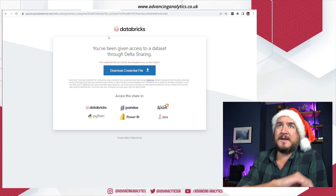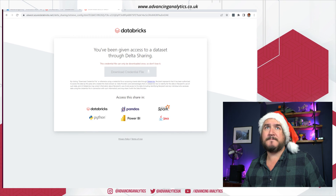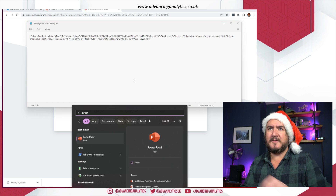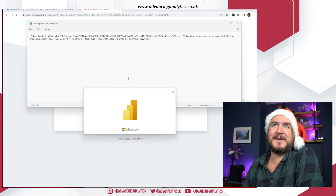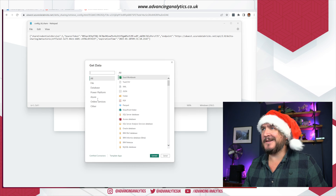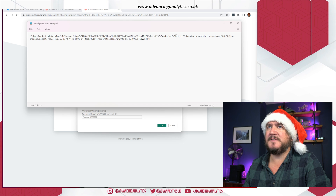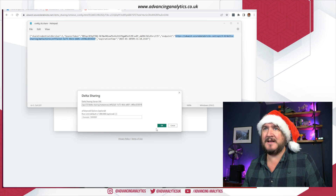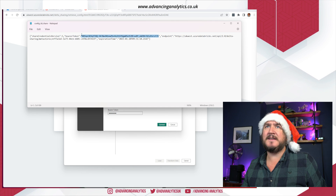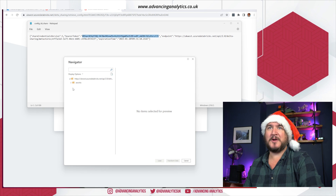I get a credential file downloaded, I can open that file and start working. Moving to Power BI — and you can see how often I open it, it's not even in my shortcuts. I go to Get Data, choose Delta Sharing as the connector, and connect. It may be a little confused since I've used the endpoint before, but it asks for my bearer token which is in the credential file — nice and easy.